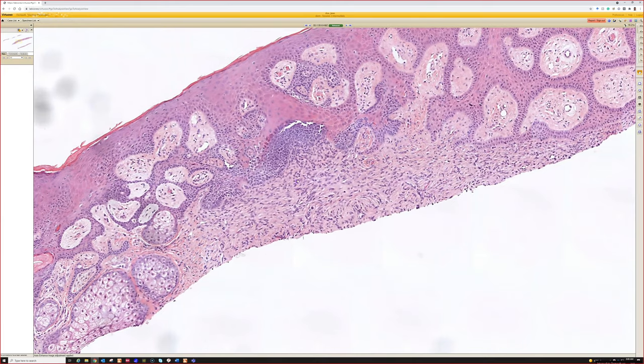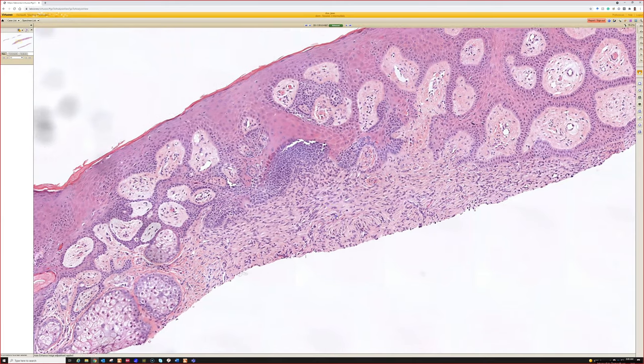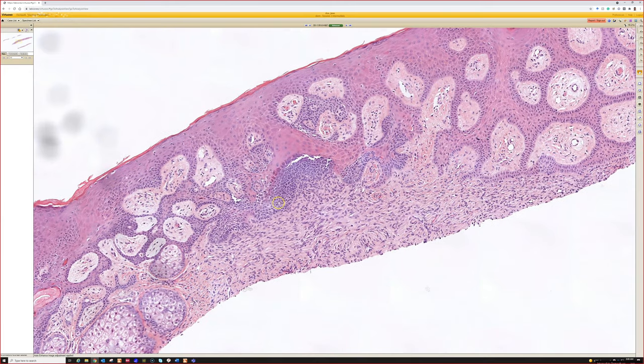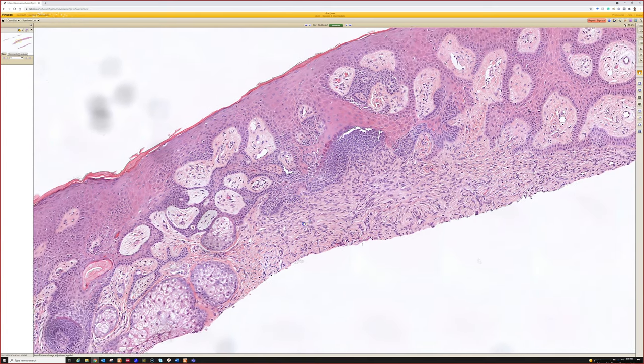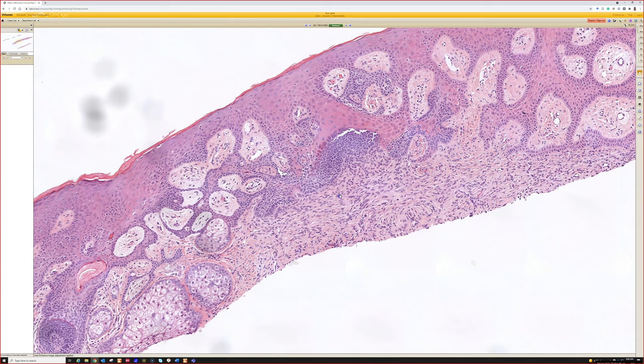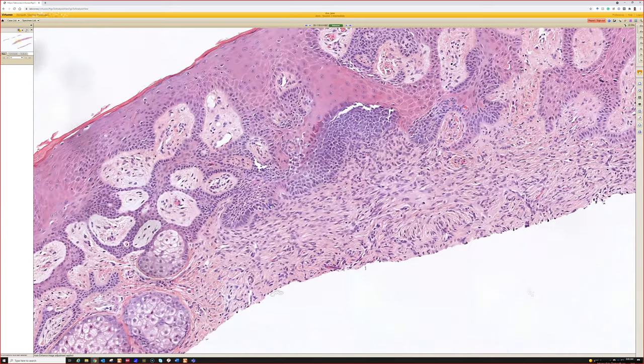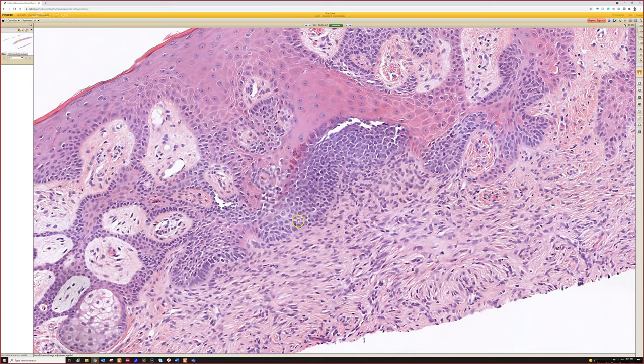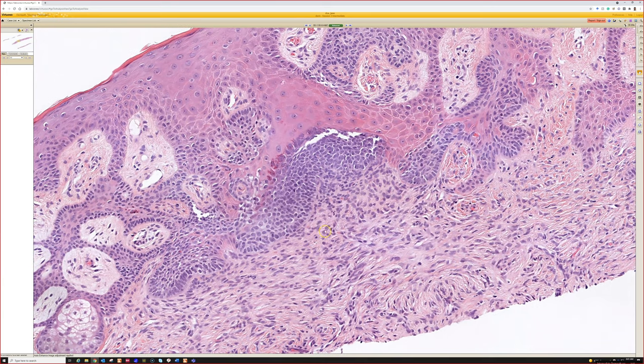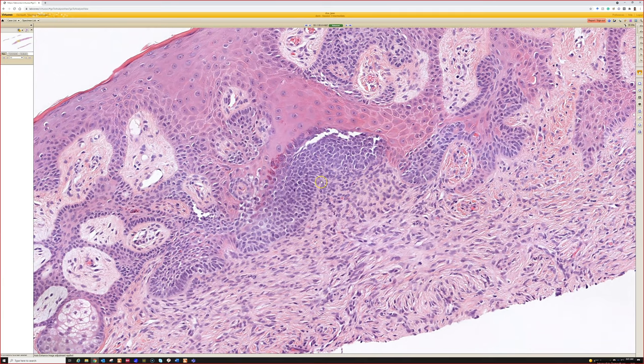The trick is that this can look like basal cell carcinoma. Usually it does not have clefting - that's one clue that helps tell that this is hair follicle. These are basically the roots of hair follicle growing here, and you can see it's even got a little bit of a papillary mesenchymal body.